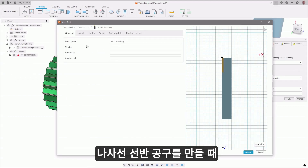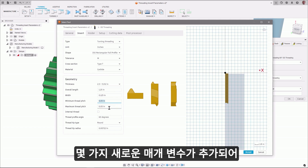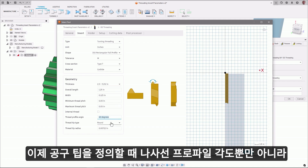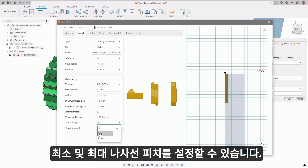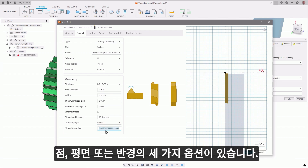When creating a tool for the turning of threads, there have been several new parameters added, increasing the flexibility and accuracy of its definition. A minimum and maximum thread pitch can now be set as well as the thread profile angle. When defining the tooltip, there are now three options: a point, flat, or radius, along with a user-editable field to set their size.